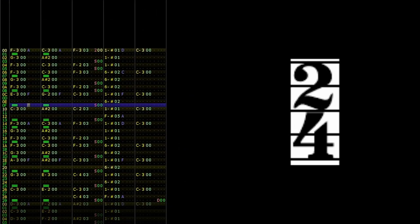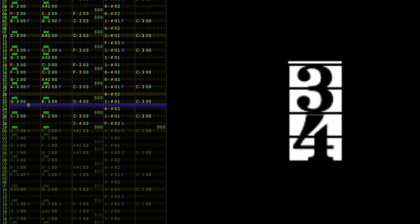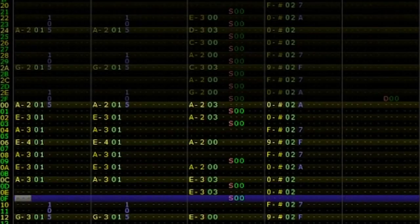Speaking of which, if you want to learn more about changing meter in Famitracker, there's a video for that on this channel.